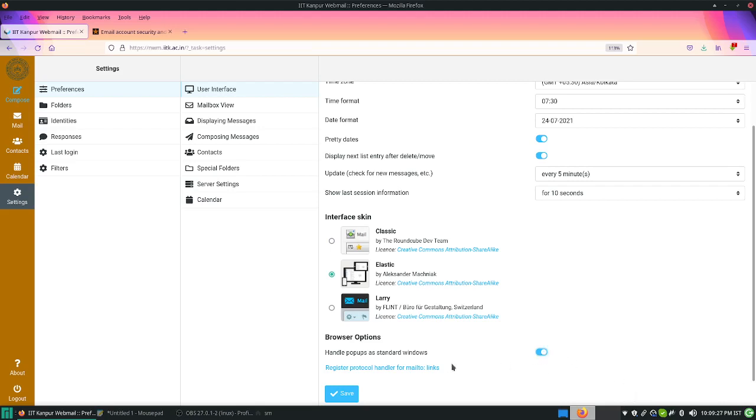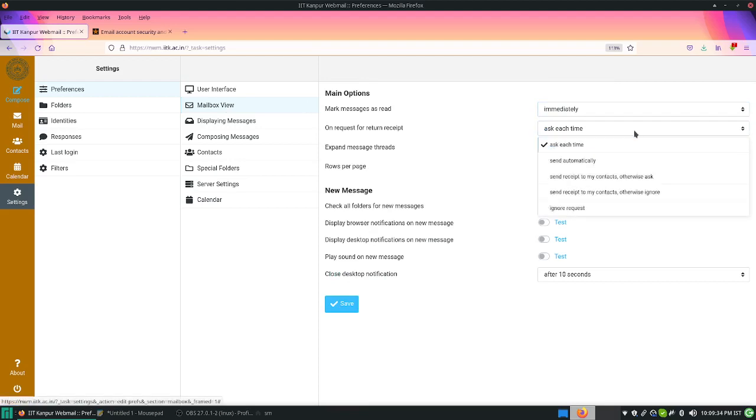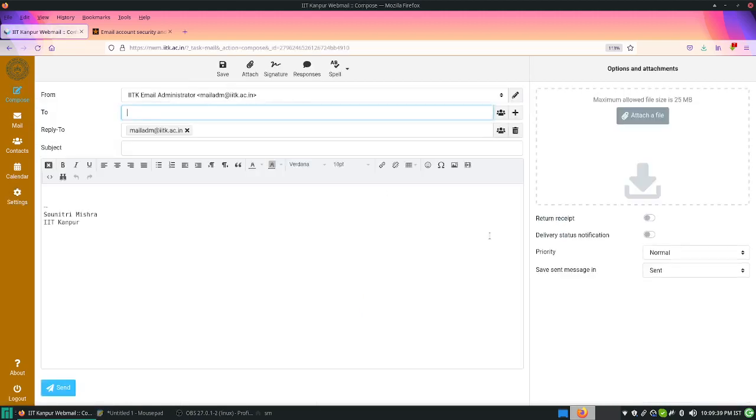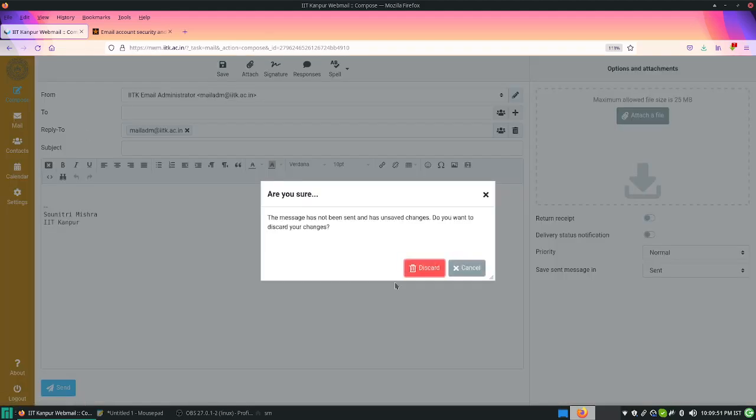Coming to the mailbox view, I would like you to check this return receipt option. When you compose a mail you can enable the return receipt. Also you can enable the delivery report, which means when you send a mail you will immediately get an answer about what happened to your email. I can show you the standard response. Here I have sent, so this is the successful delivery.